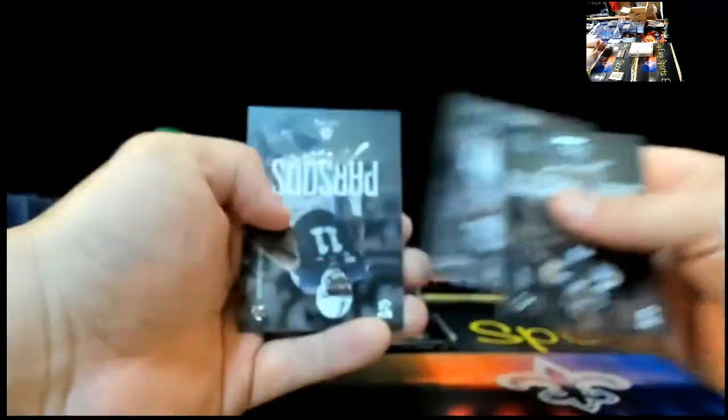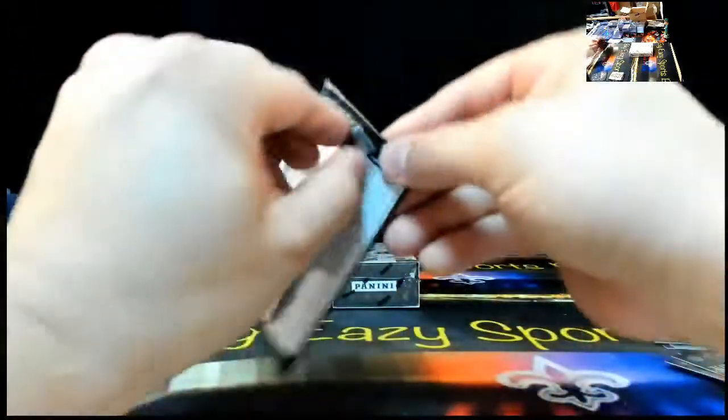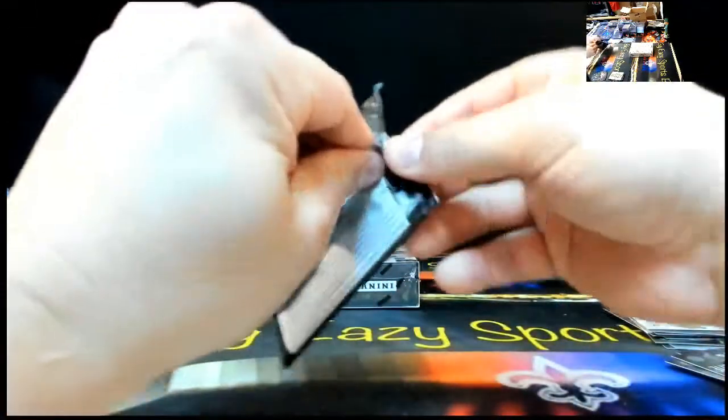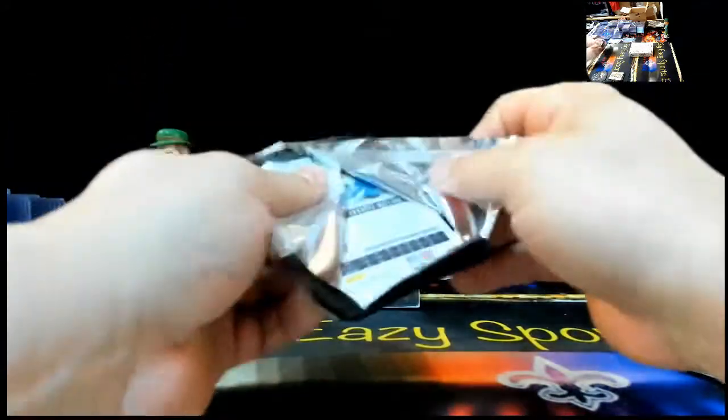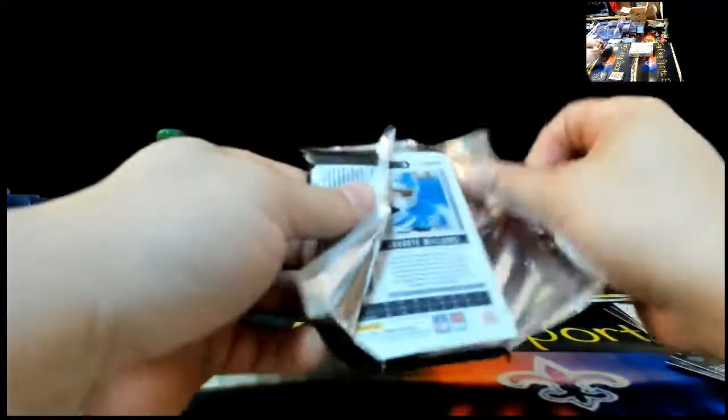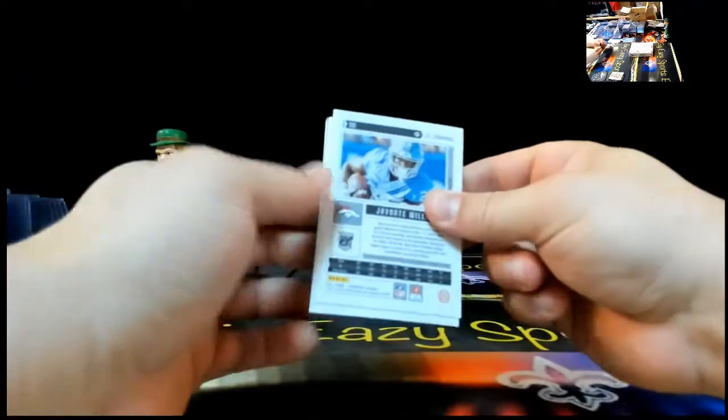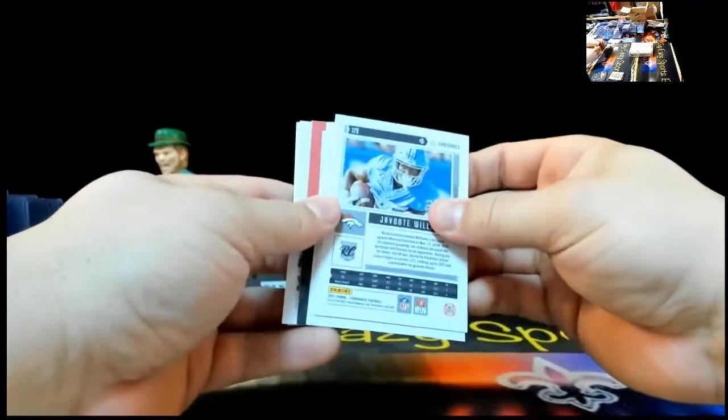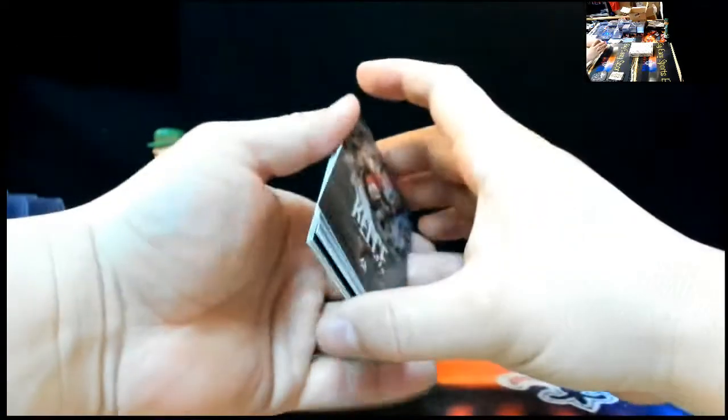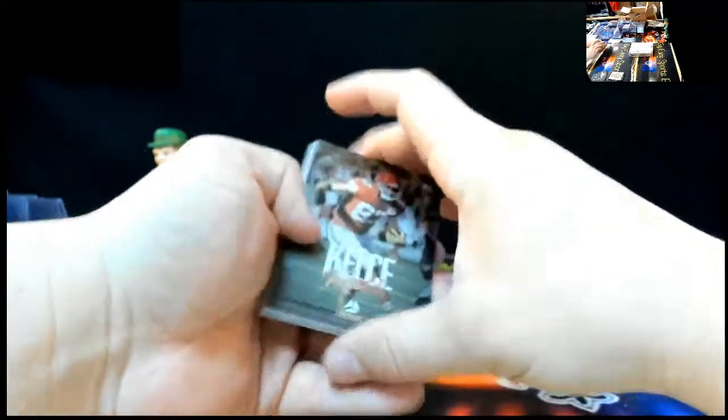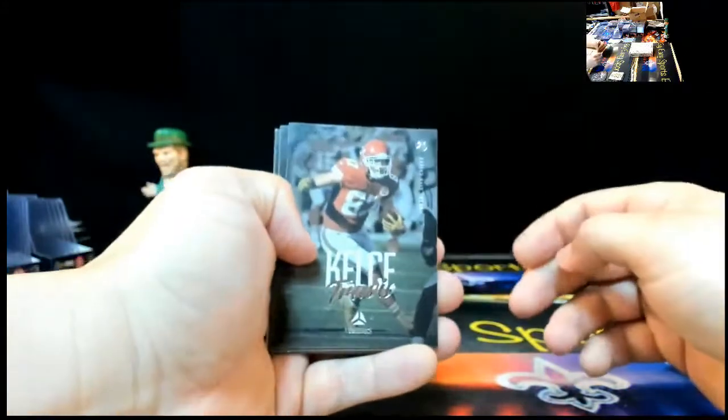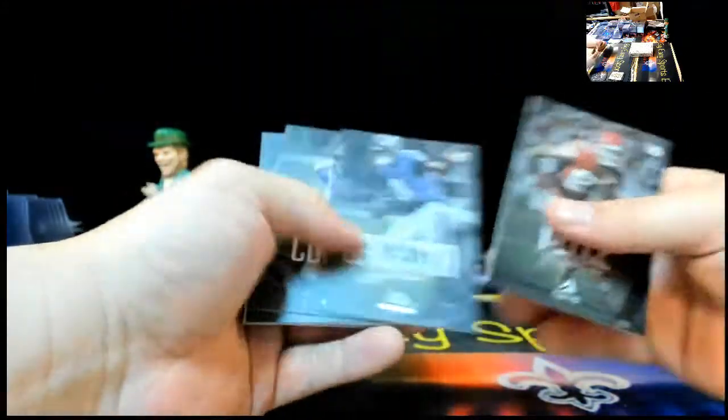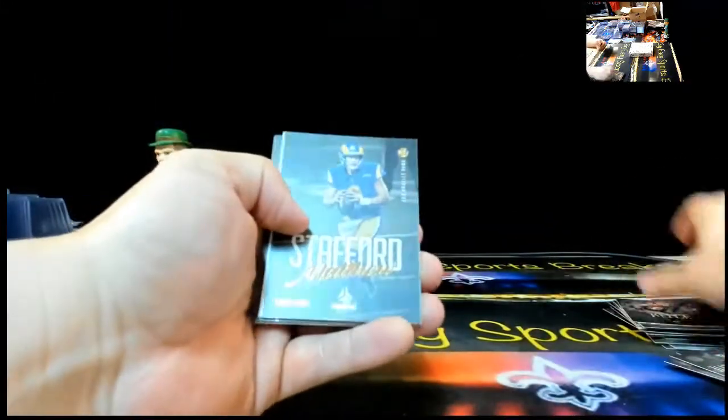Travis Kelsey, Lamar Jackson, Kirk Cousins, Nick Chubb. We got a Stafford. $185 with $299. Sometimes you see that, though. You get the Ghost of a Certain Area. Stafford $299.